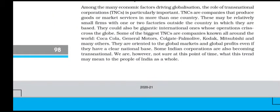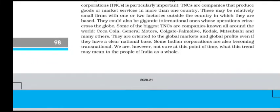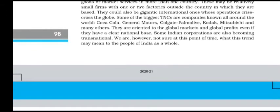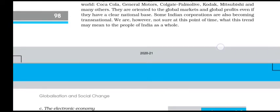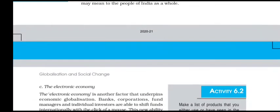Among the main economic factors driving globalization, the role of transnational corporations (TNCs) is particularly important. TNCs are companies that produce goods and market services in more than one country. These may be relatively small firms with one or two factories outside their home country, or gigantic international operations that crisscross the globe. Amongst the biggest TNCs are companies known all around the world: Coca-Cola, General Motors, Colgate-Palmolive, Kodak, Mitsubishi and many others. They are oriented to global markets and global profits even if they have a clear national base. Indian corporations are also becoming transnational, though we are not yet sure what this trend will mean for the people of India as a whole.